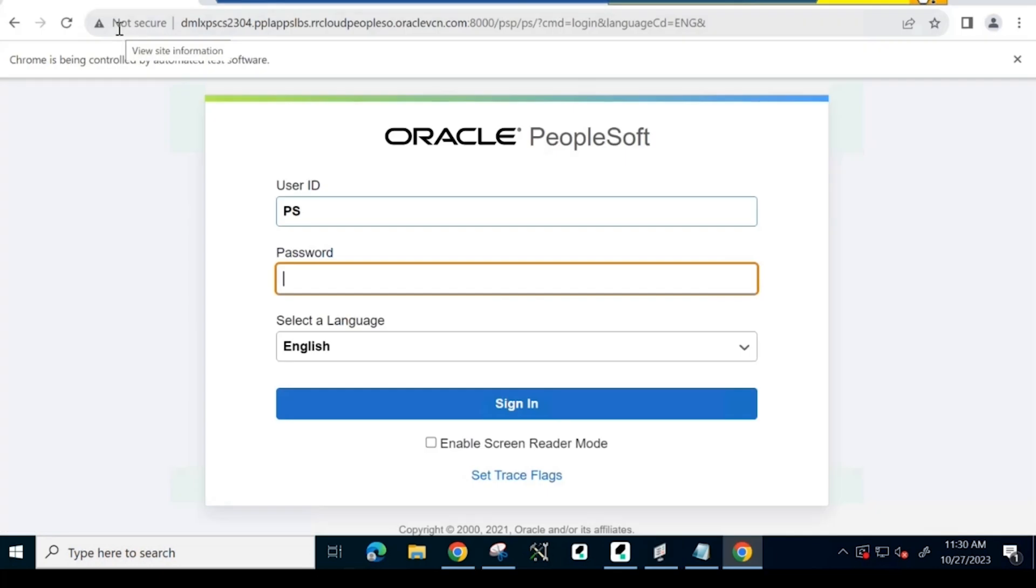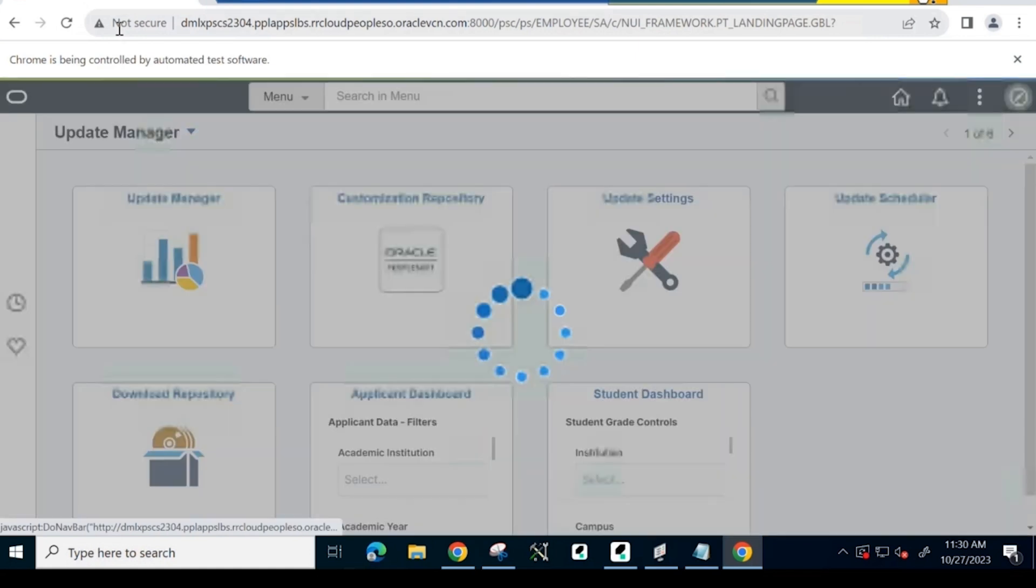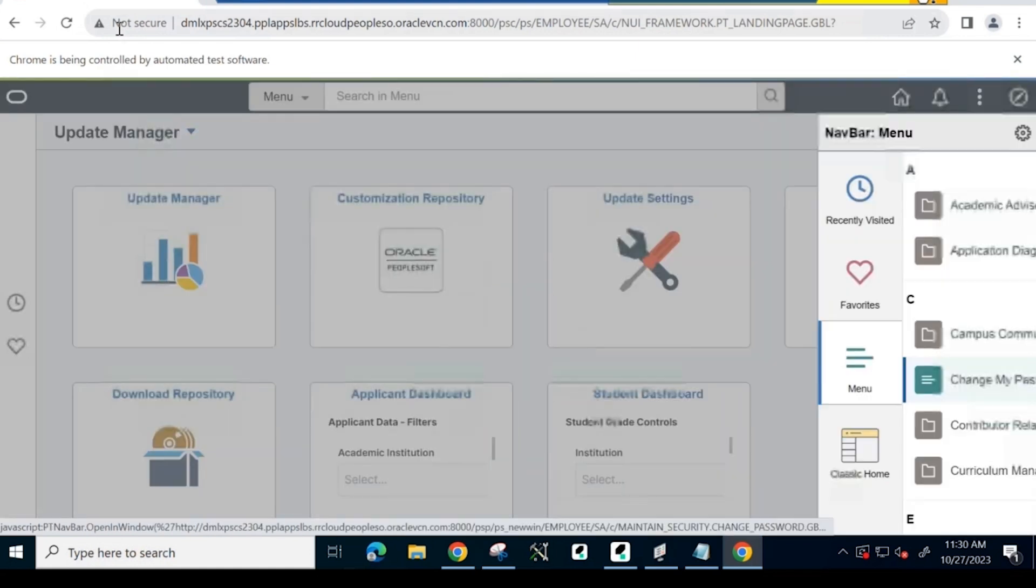PTF is logging in as an administrator. After landing on the home page, it navigates to the page for adding an applicant.